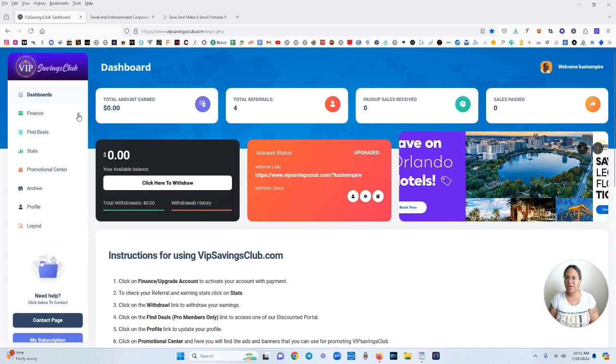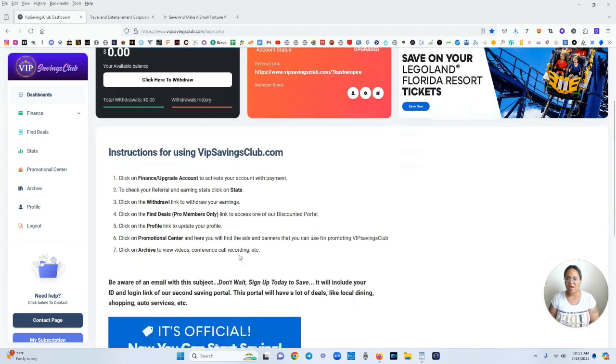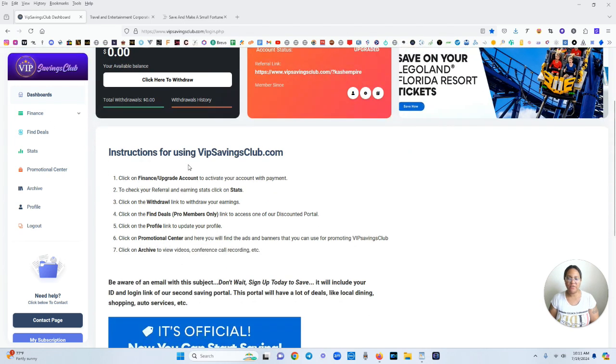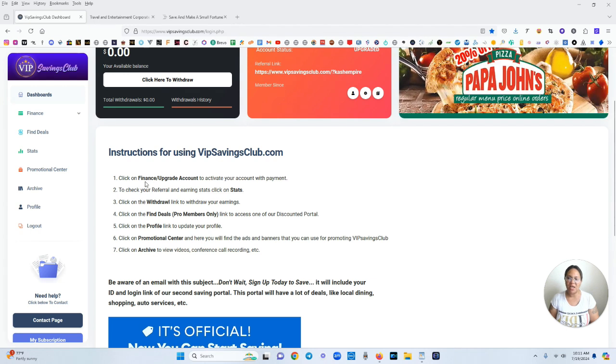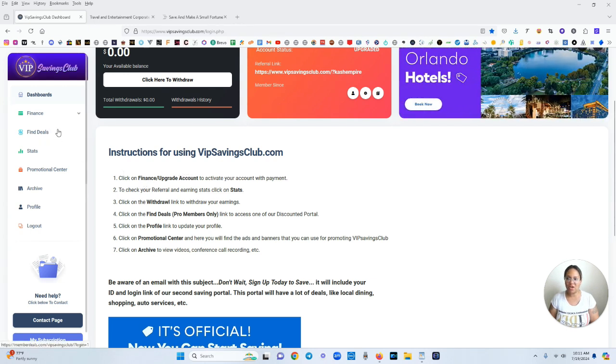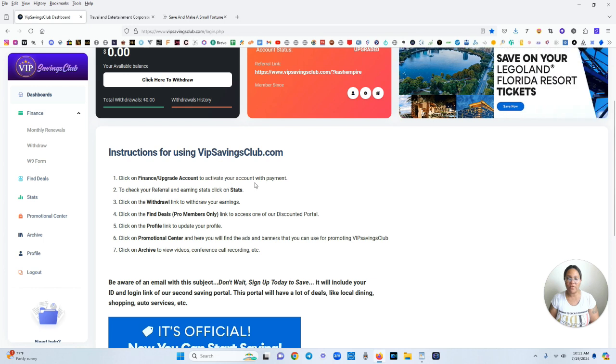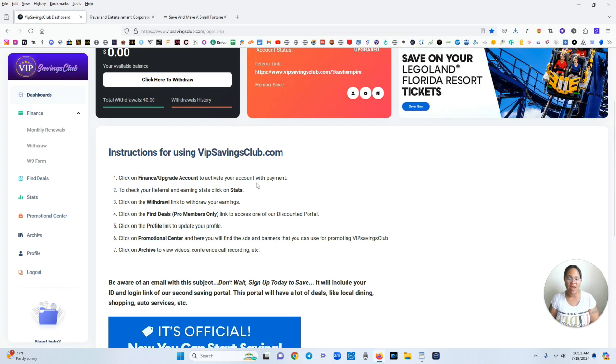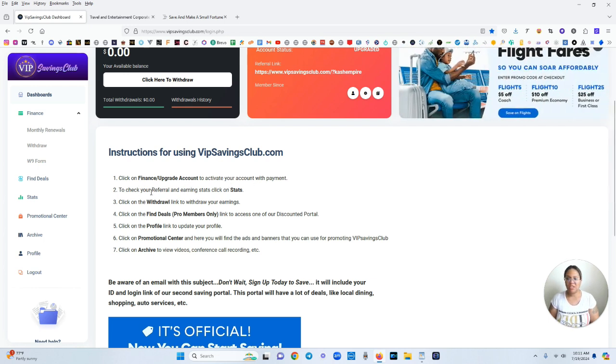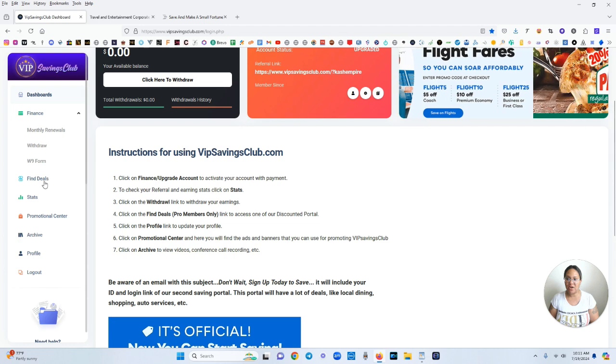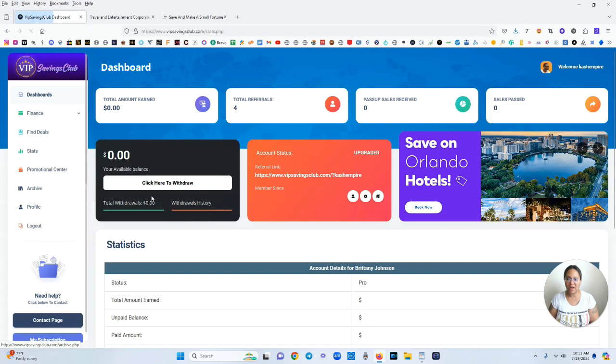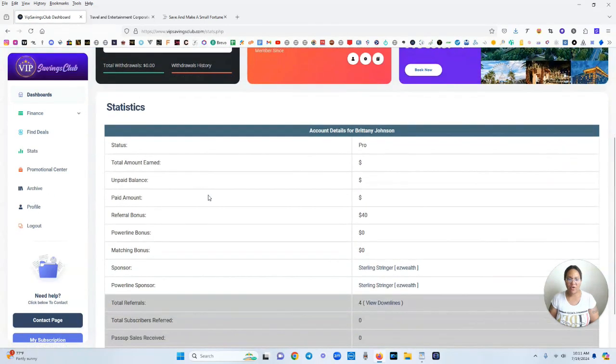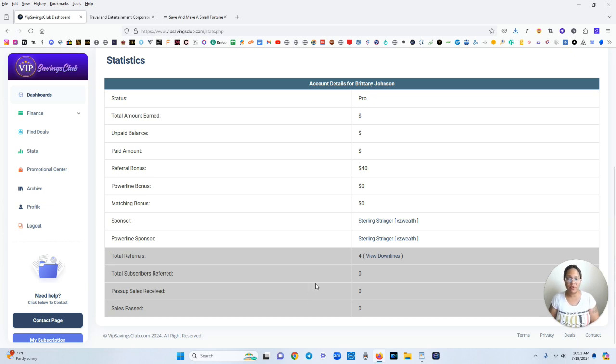I've currently brought in four people. Down here you can see the instructions for using the platform. It's kind of like a navigation and instructions. Finance and upgrade your account. You just click on finance and that's where you go when you're ready to activate and pay for your membership. To check your referral and earnings stats you just click on stats over here. You click there and then you'll be able to see a breakdown of pretty much everything as far as your referrals, your income and all that stuff.